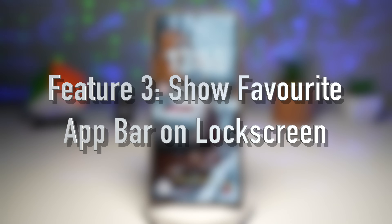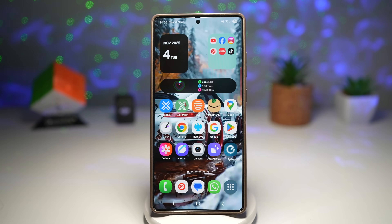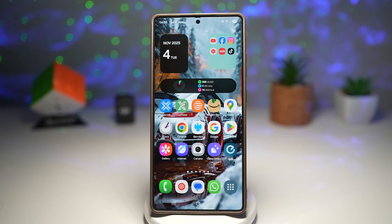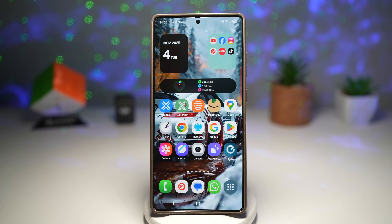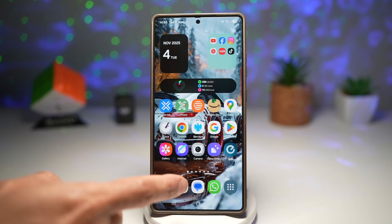Feature number three is showing a favorite app bar on your lock screen — here is a productivity booster. You can now add your favorite apps directly on your lock screen using One UI customization tools like LockStar. It's like having a mini app dock before you even unlock your device.